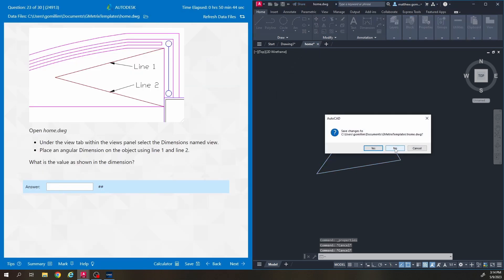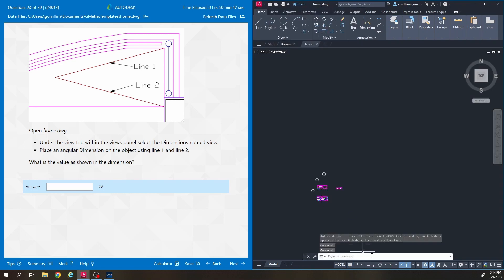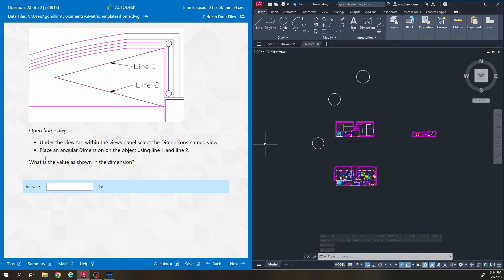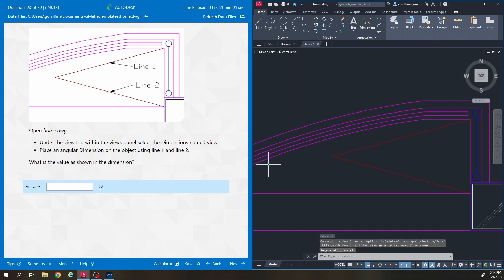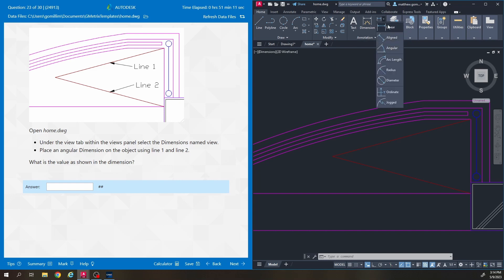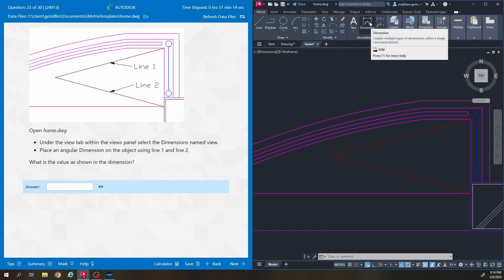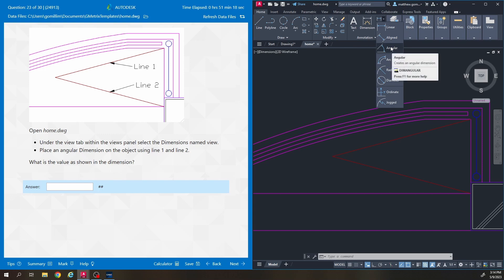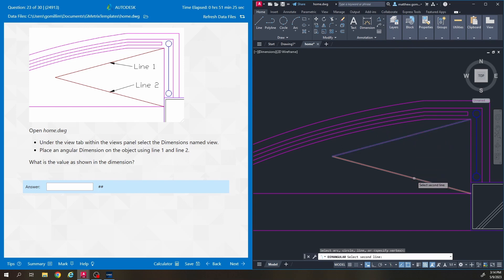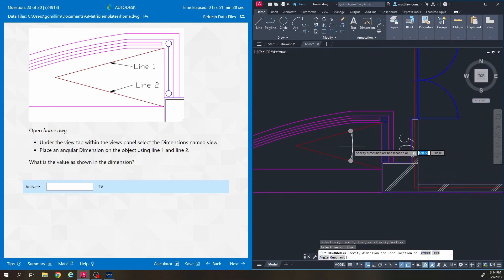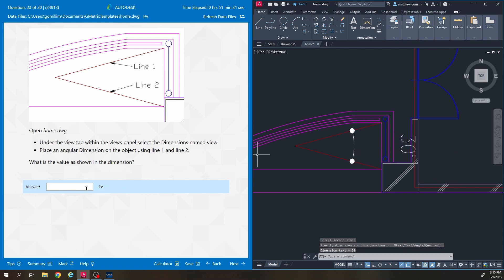I'm going to close that and open home back up. I'd strongly recommend turning dynamic input back on as soon as you're done with any question dealing with absolute coordinates. We're going to the dimensions named view. It says place an angular dimension on the object using line 1 and line 2. The angular dimension tool is under the annotation tab. I click angular, click line 1 and then line 2, and the value shown in the dimension is 30 degrees.